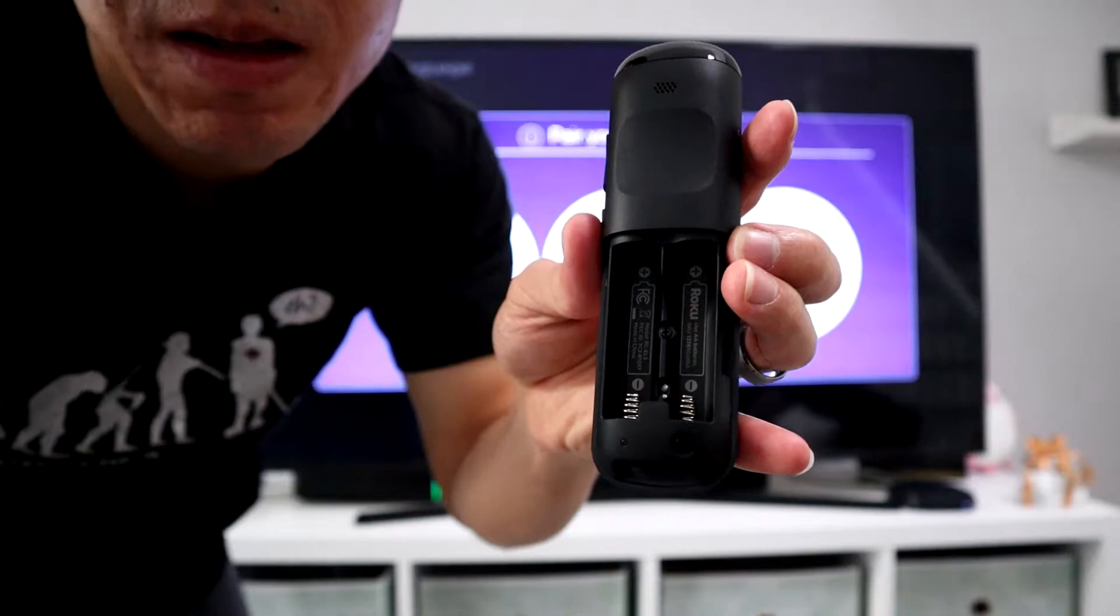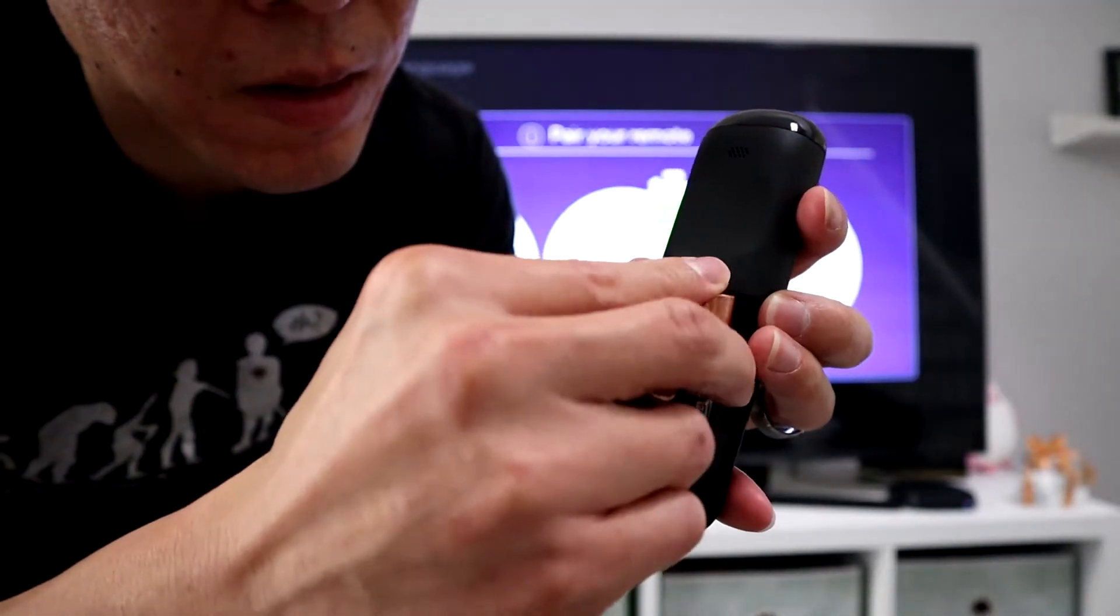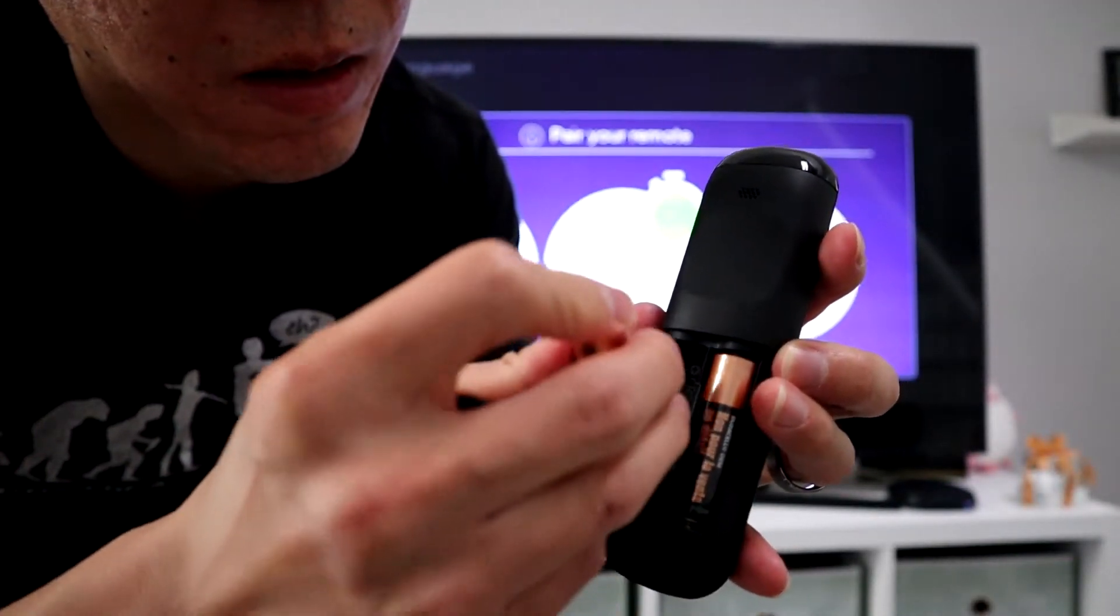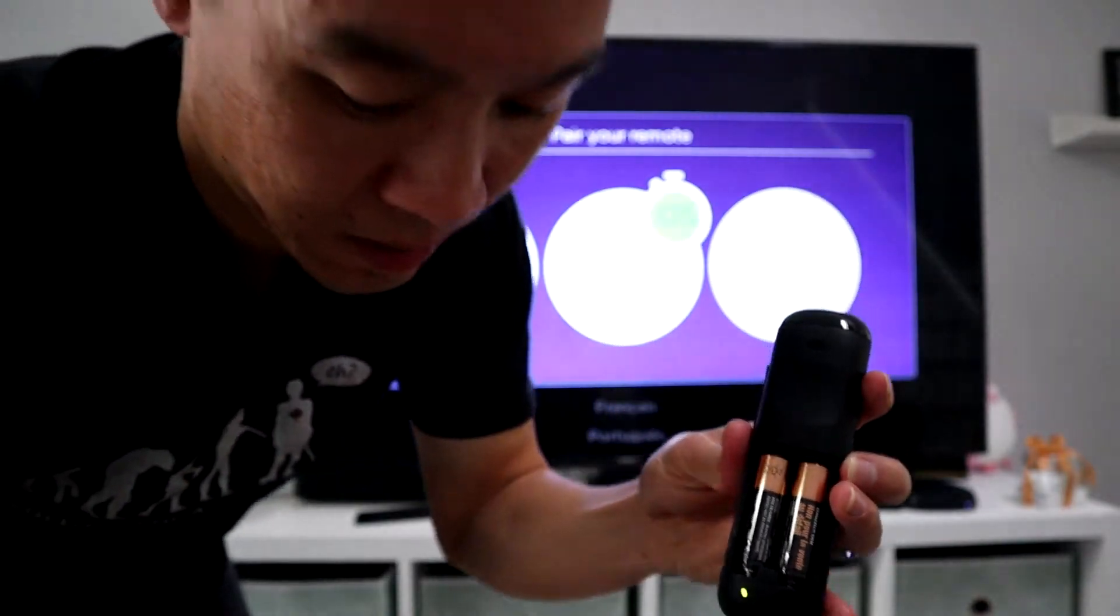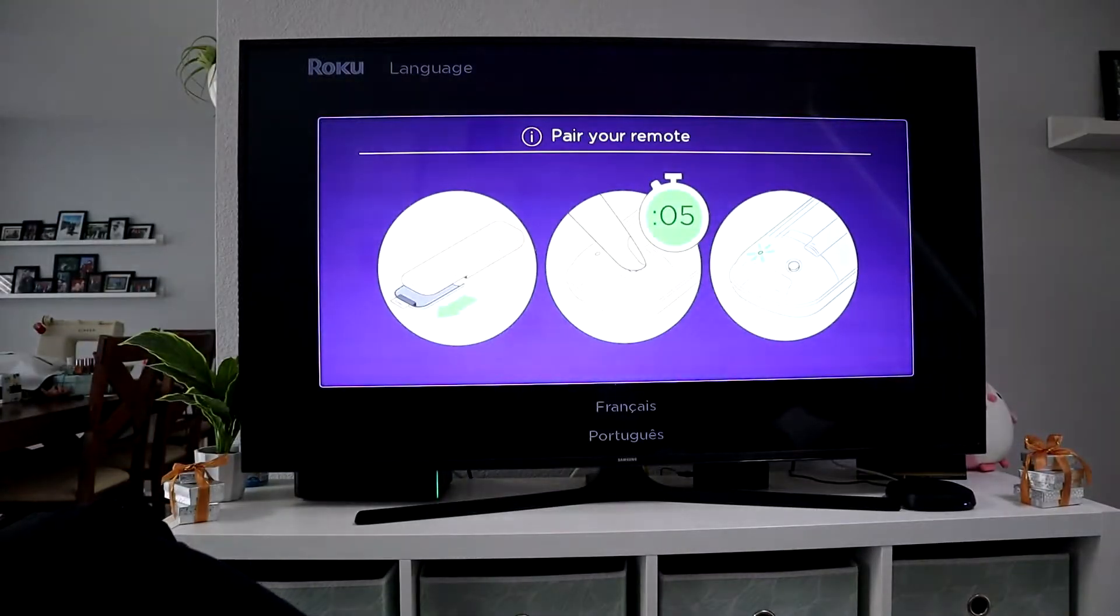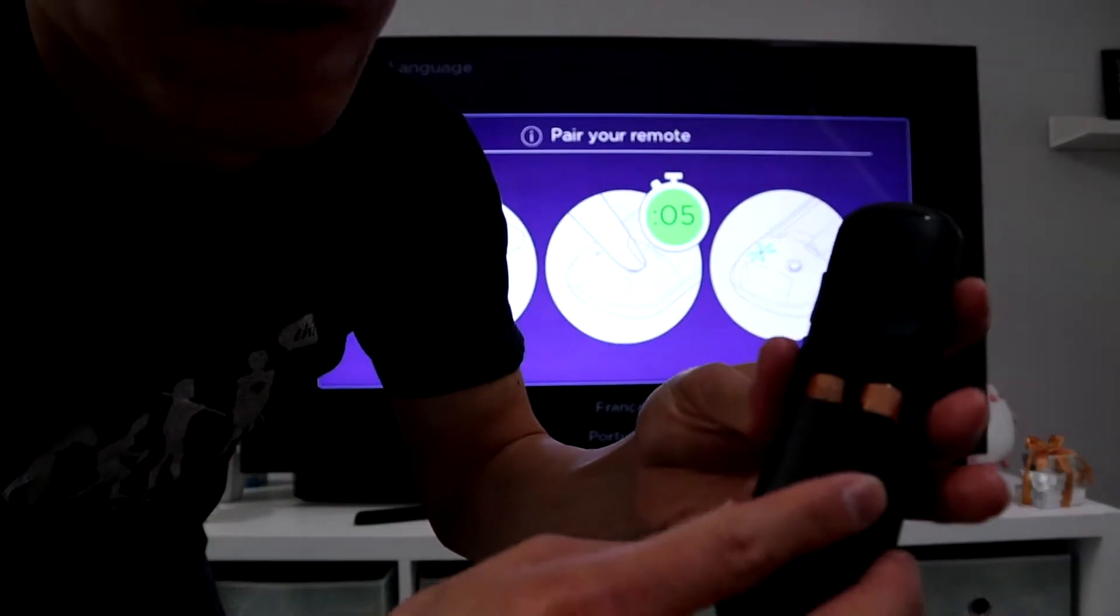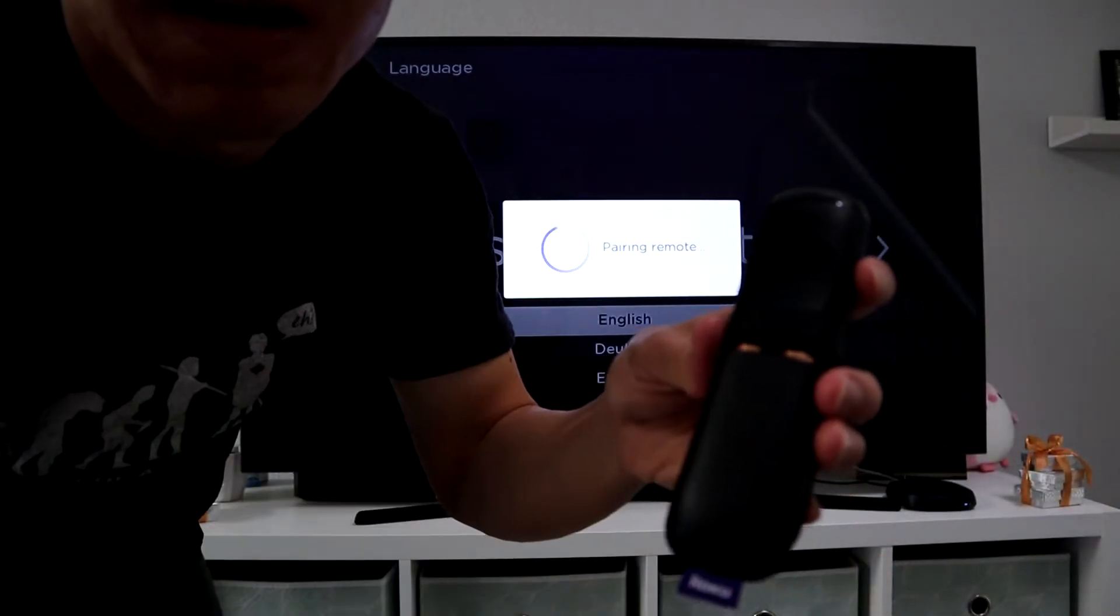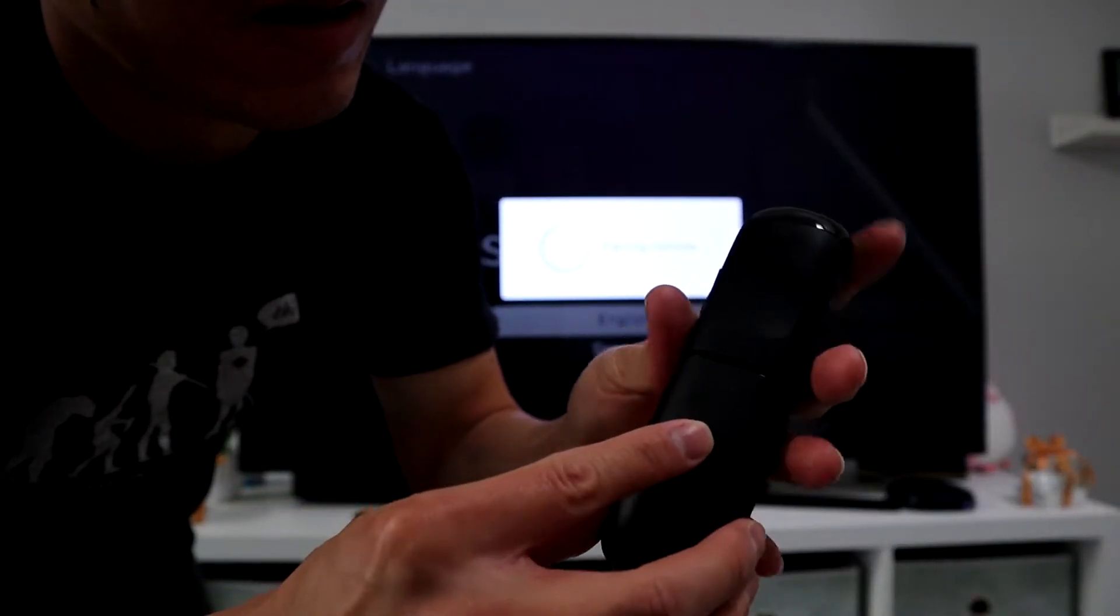Then pair the remote. Put the batteries in. At the bottom of the remote, you'll see a green blinking light. What that's going to do is pair the remote to the TV. If you can see in the back there, it says pairing remote.